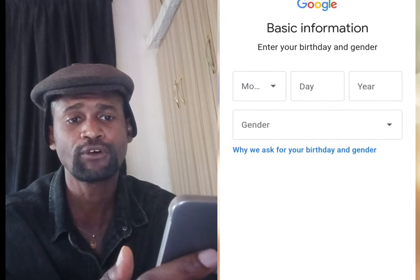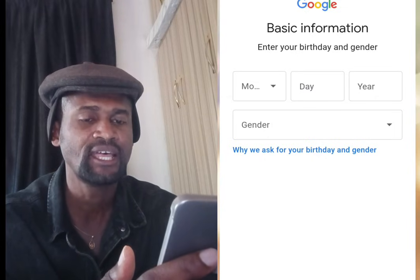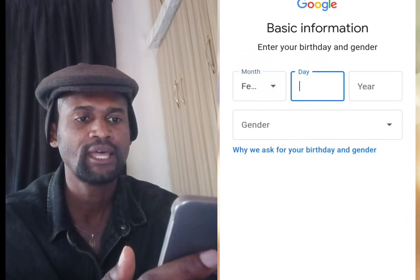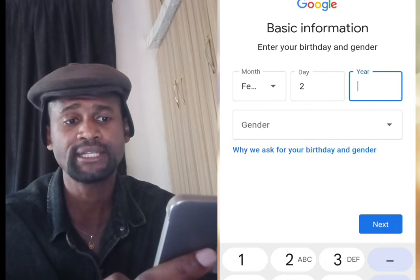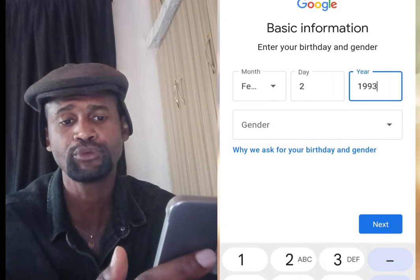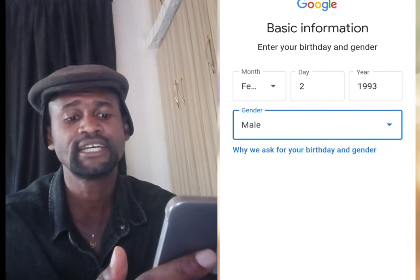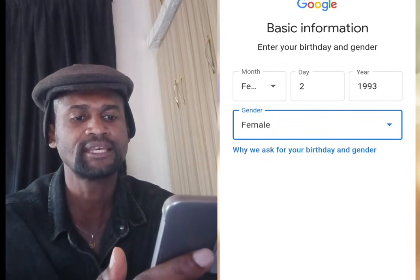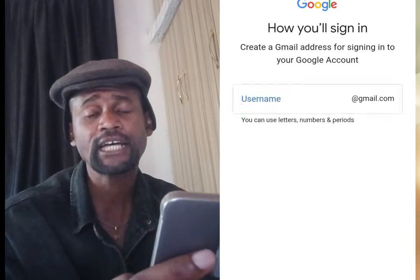Tapping Next brings you to a screen that says 'Basic Information — enter your birthday and gender.' Input your date of birth, then input your gender. Once done, tap at Next.